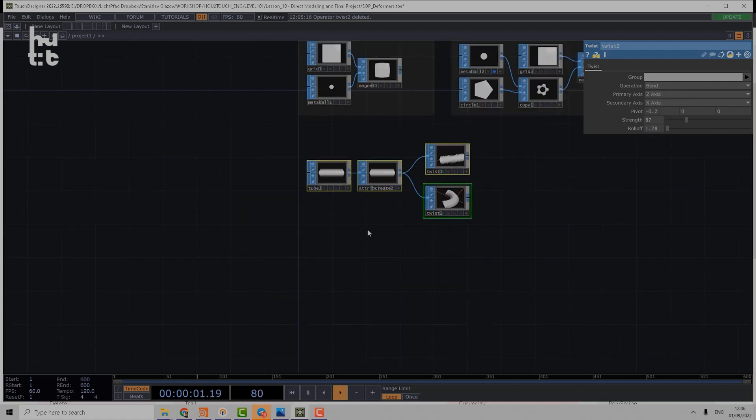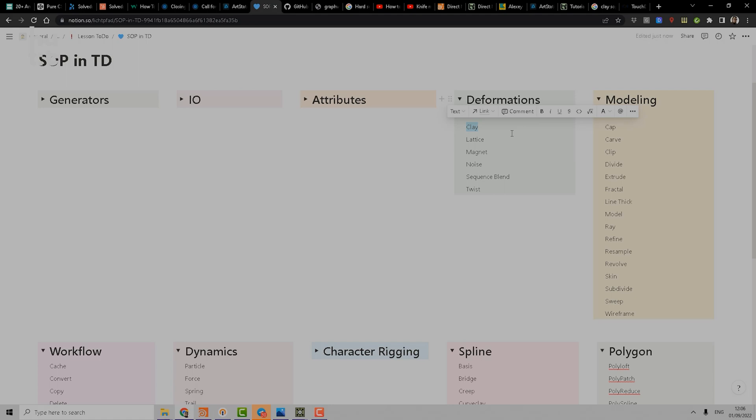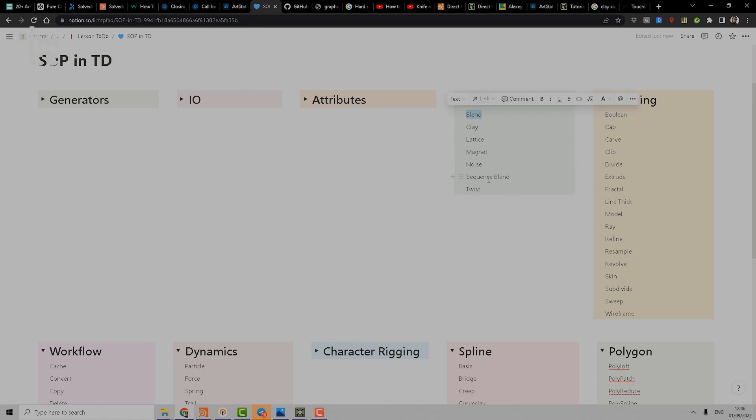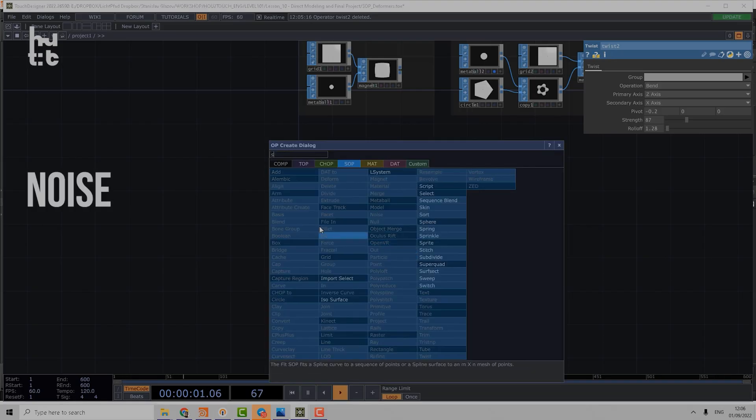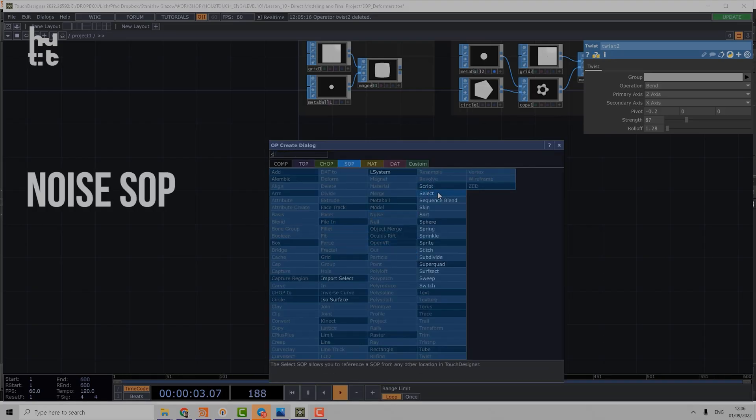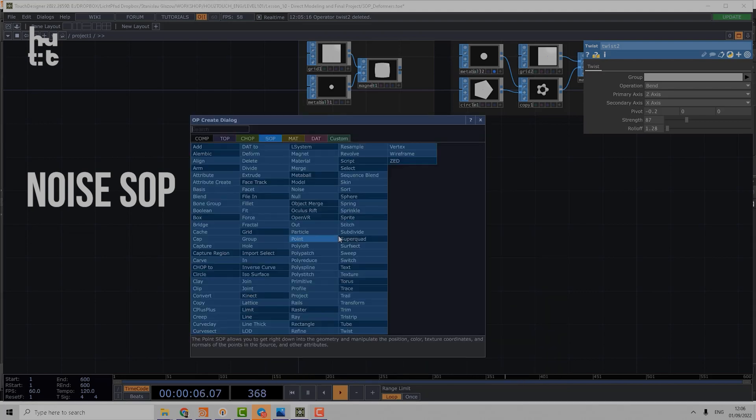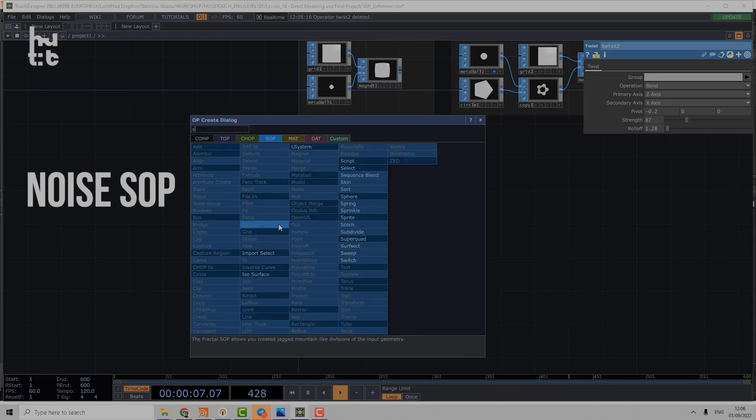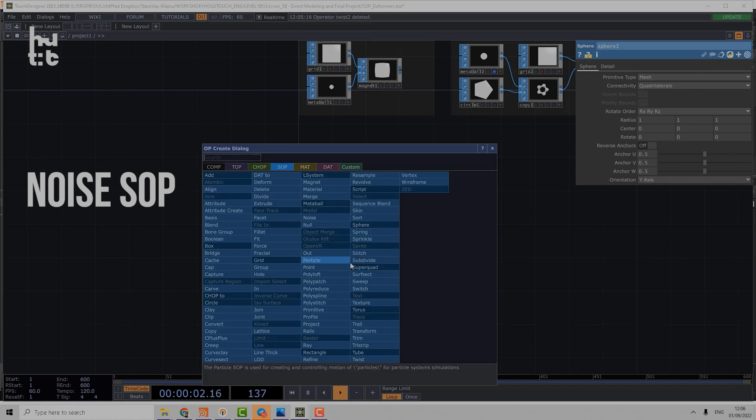Let me show you two last operations in my plan. Clay operation is quite old school and I would say not really usable. Let's speak about noise and then about blend and sequence blend. Noise is very simple—you know it already because it's the most common operation you typically do. You can create a sphere and apply noise.